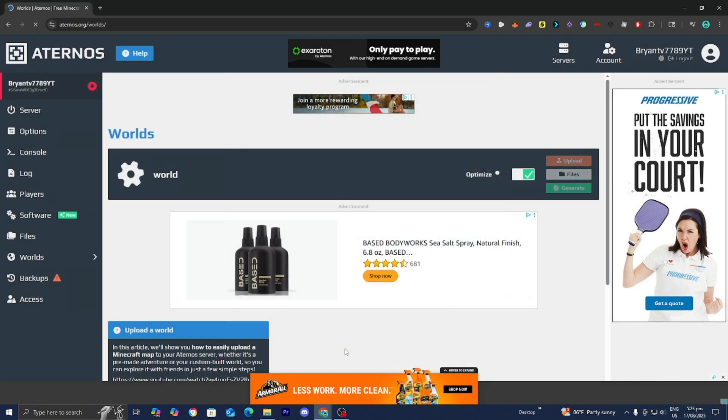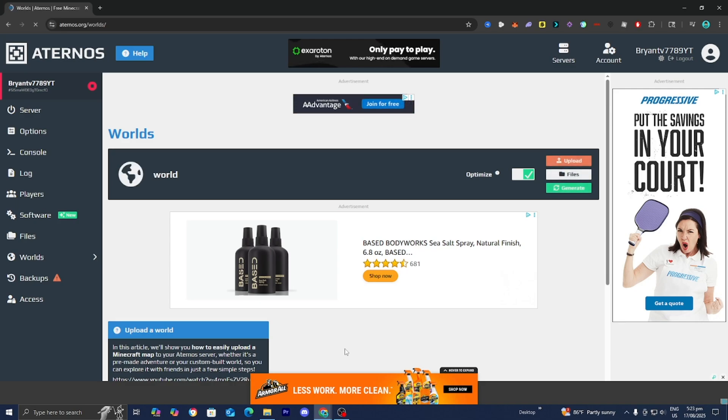Then press on Generate, and just like that it will make your Minecraft server hardcore mode. Whenever you join it, it'll be in hardcore mode.